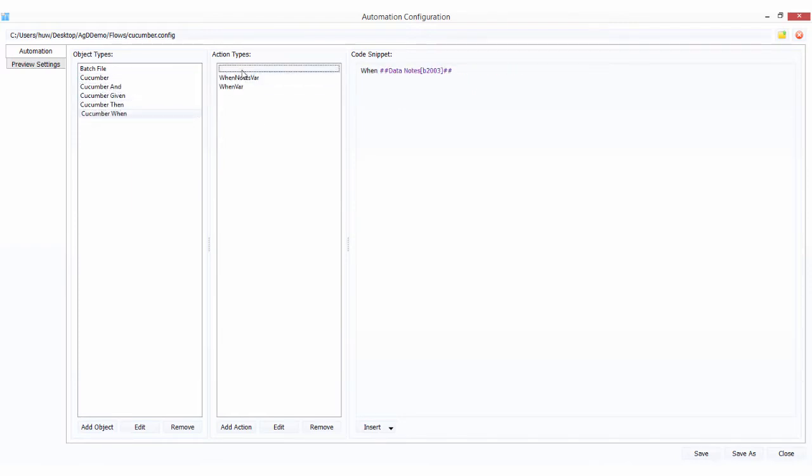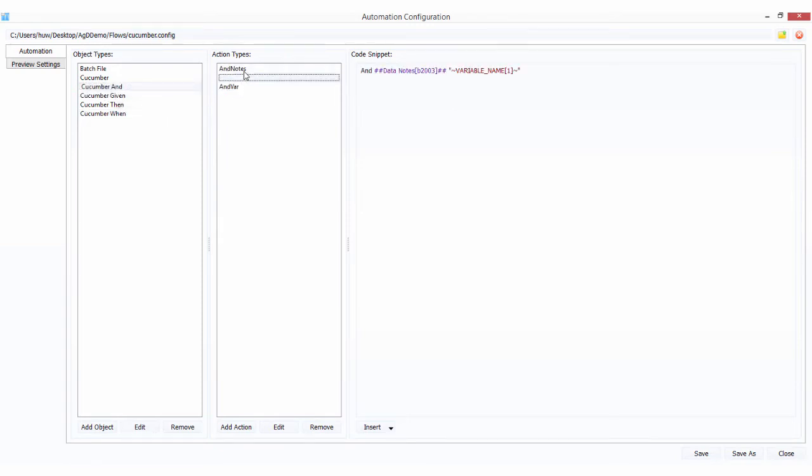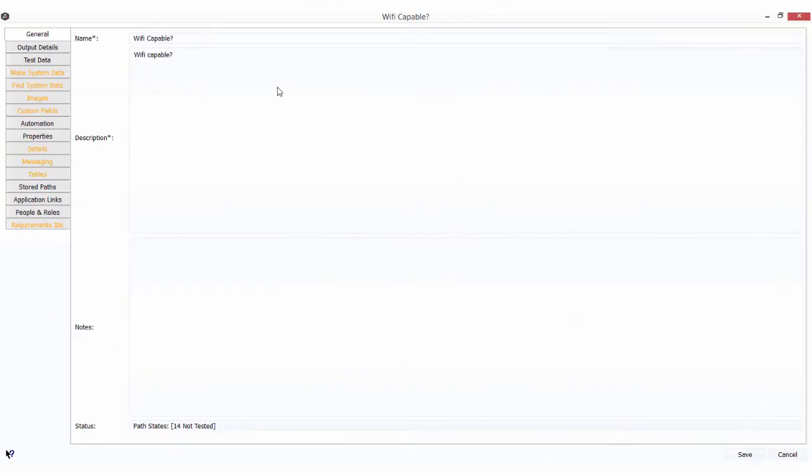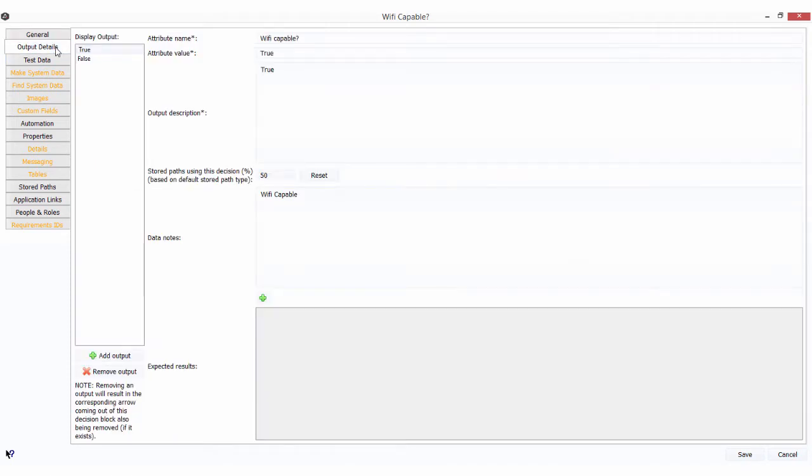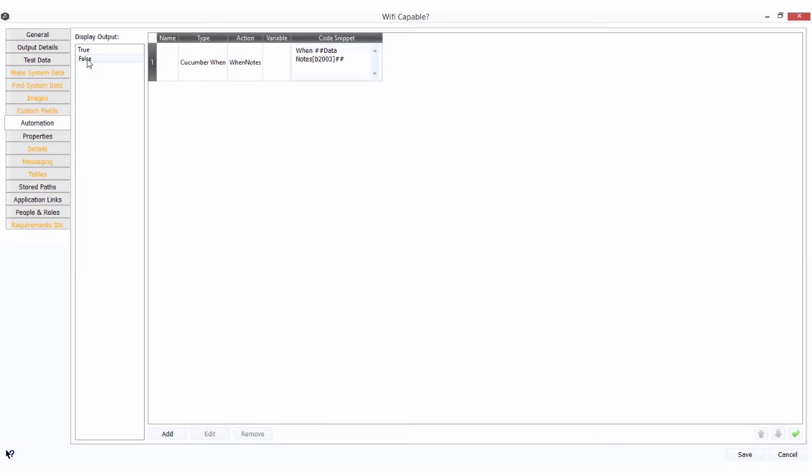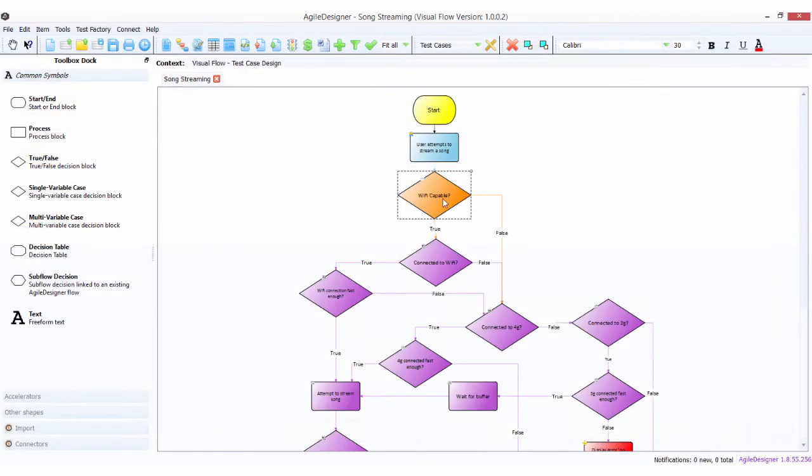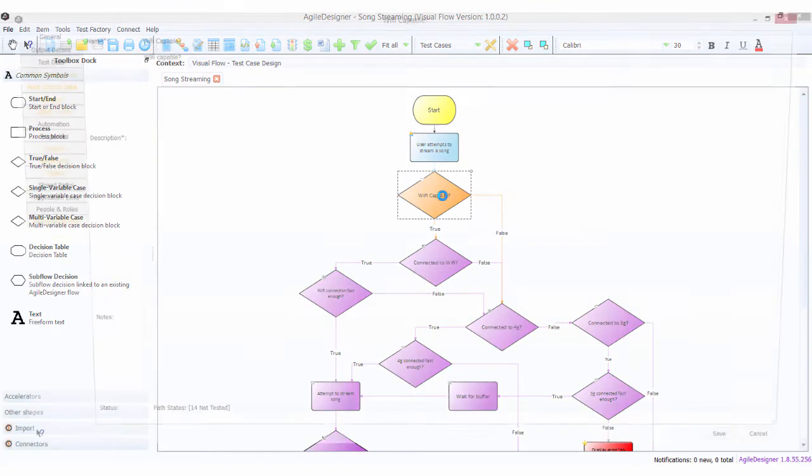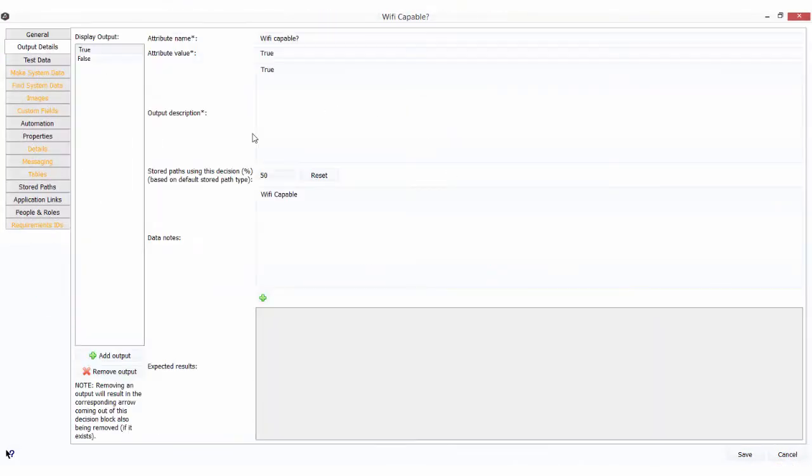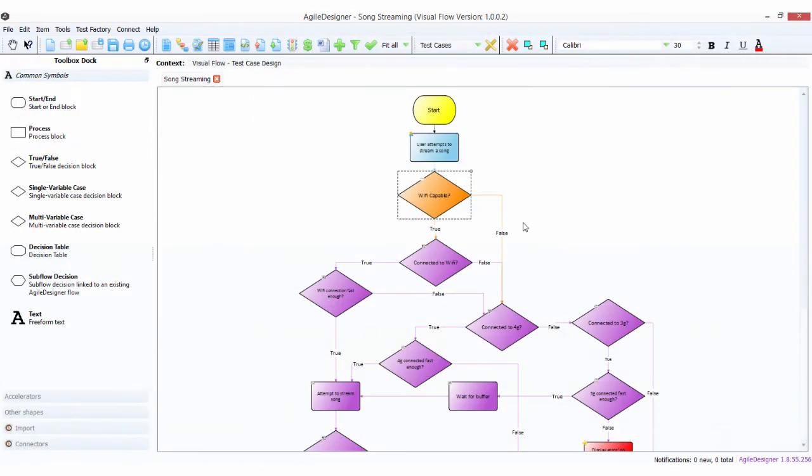When we come into here, we have Wi-Fi capable with true or false. For automation, all we have to do is put a Cucumber when statement associated with our data notes. If we take a look at our data notes, you'll see Wi-Fi capable and not Wi-Fi capable. So far so good.